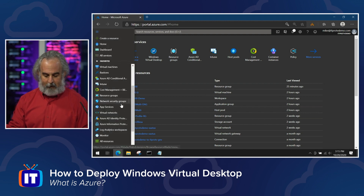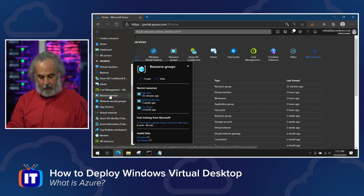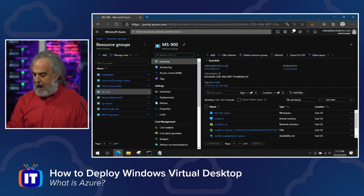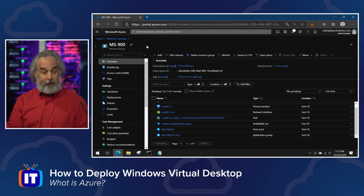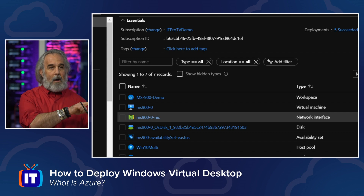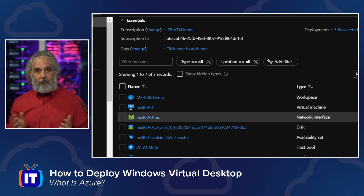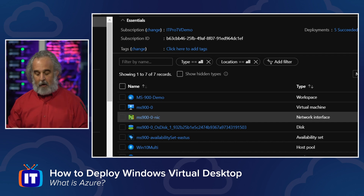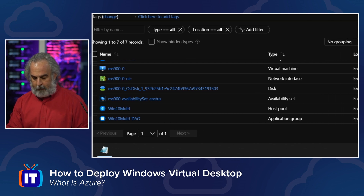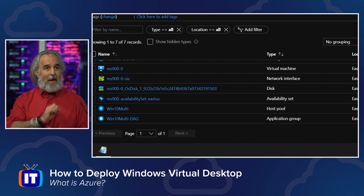We're not going to deploy it because we're not going to wait for it to finish, but I already have one built — so let me show you what that deployment ultimately equals. Let's go to resource groups to see what this thing actually deploys and what it looks like. In my MS-900 resource group, where I have all this deployed, you can see everything that gets done: our workspace, at least one or more virtual machines based on the choices we made, the network interface, the storage disks associated with that, an availability set to scale those VMs, and scrolling down — our host pool and our application group. All of that is a result of the choices we made during the setup wizard, and then we can start to manage these elements individually.